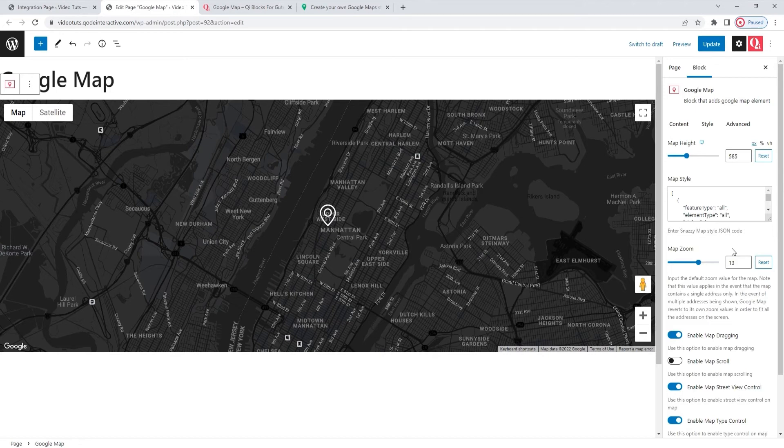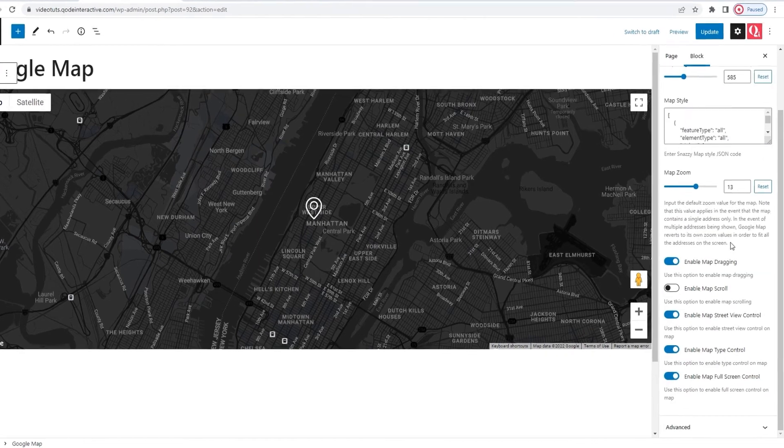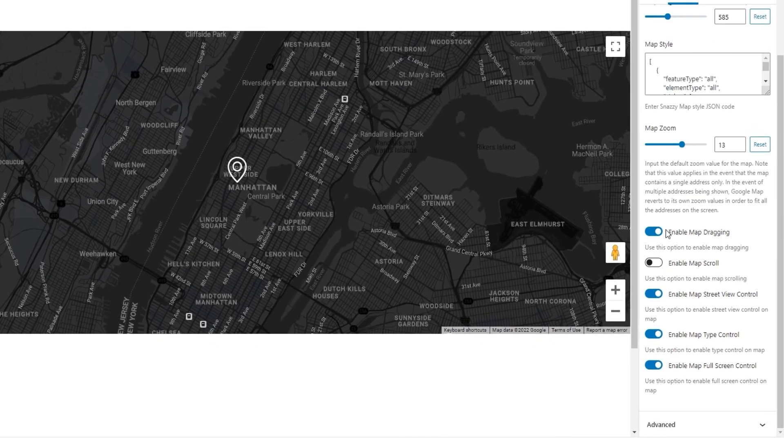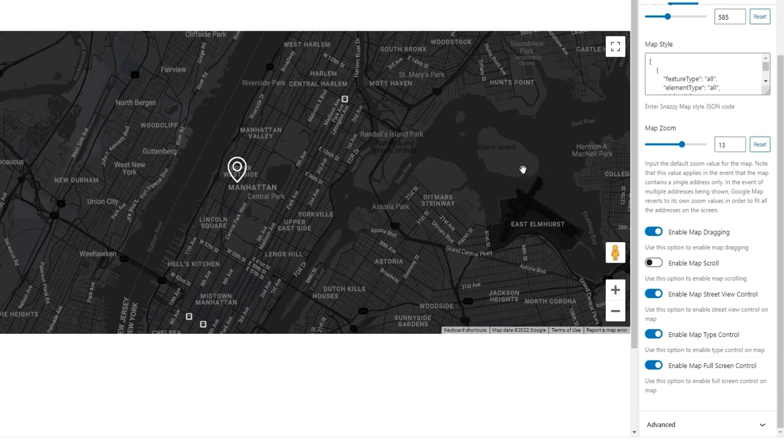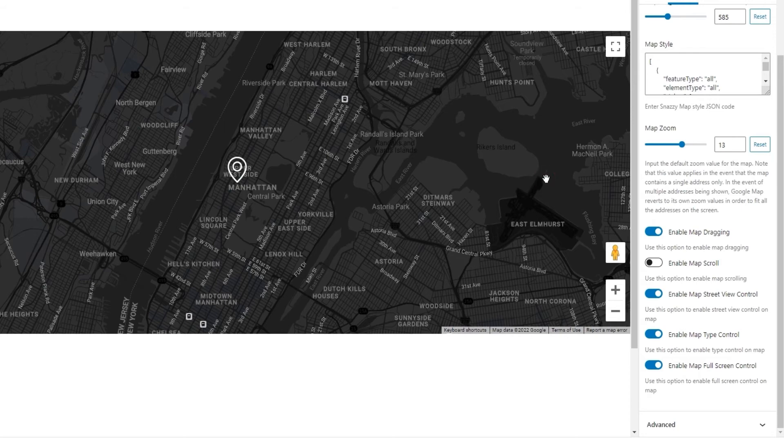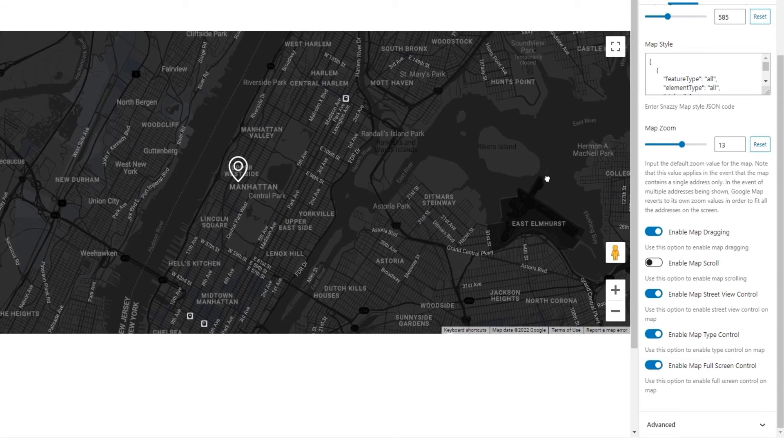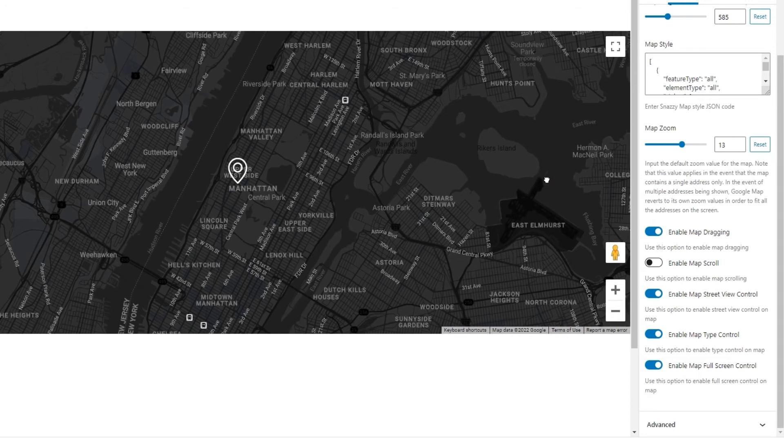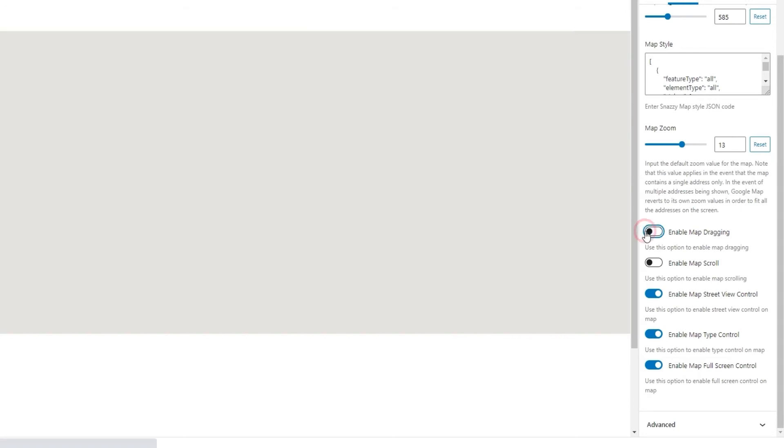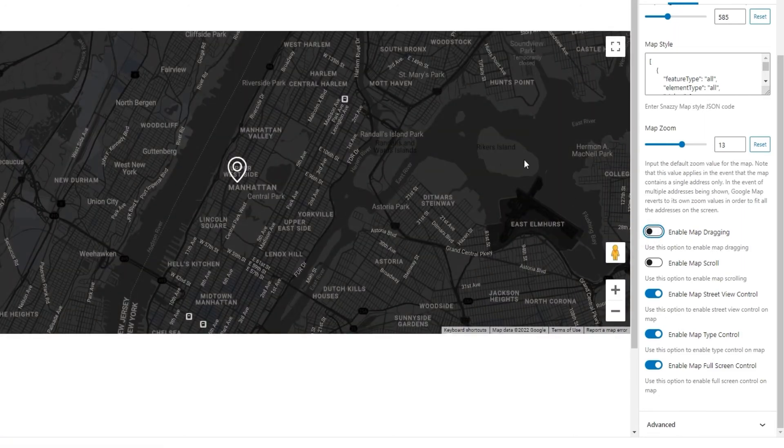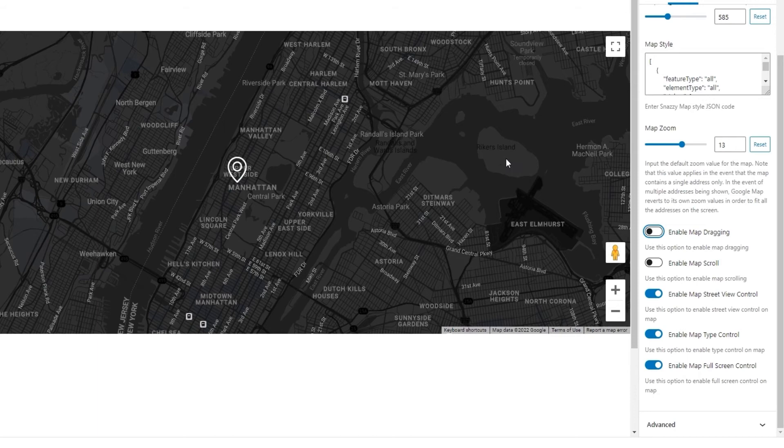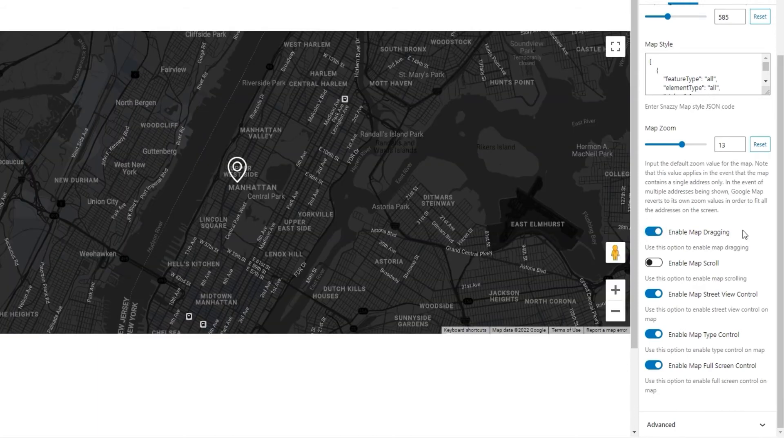OK, that's that. Our next option is Enable Map Dragging. This will allow users to grab and drag the map as a way of navigating across it. It has this drag cursor and clicking on the map allows us to move it. If we turn it off, the cursor becomes different when it's over the map, and the map itself is no longer clickable. I think having this is a useful feature, so I'll set it back to yes.